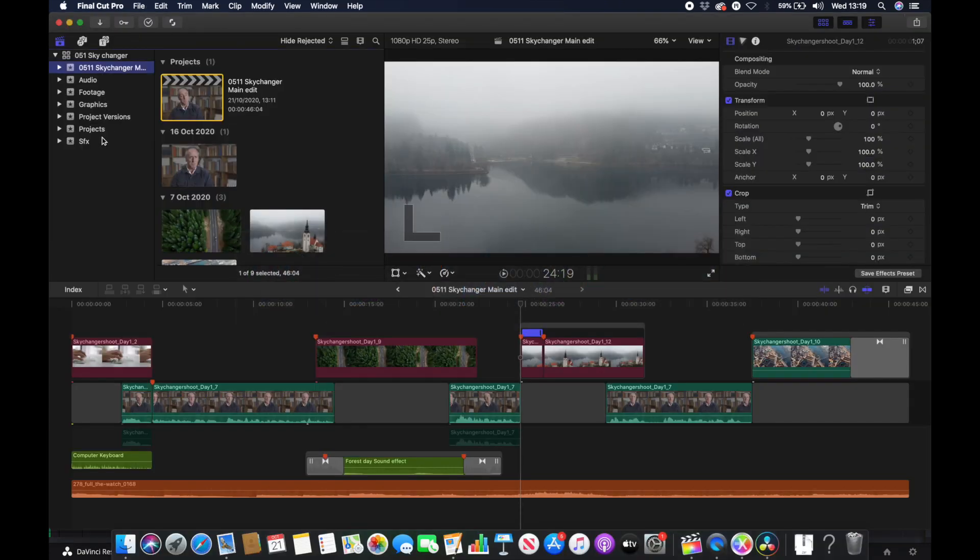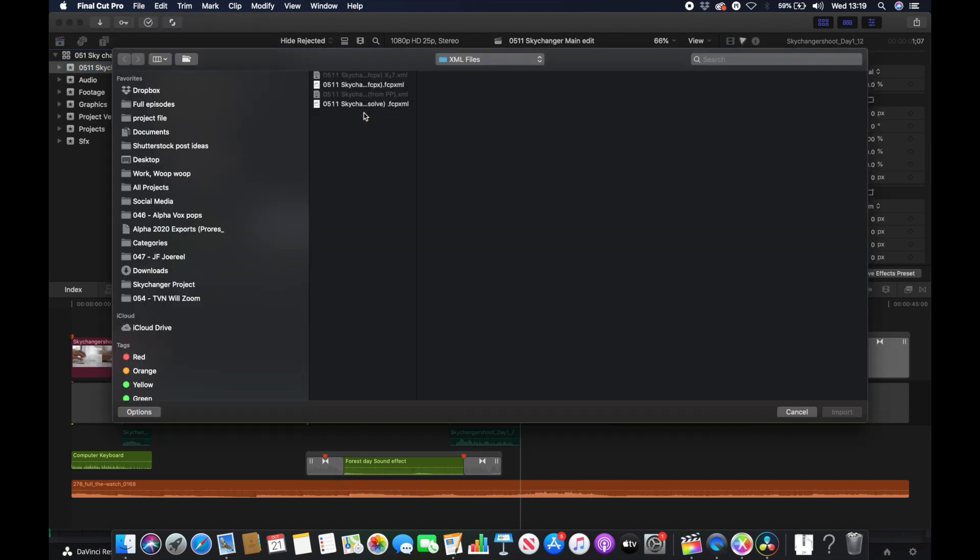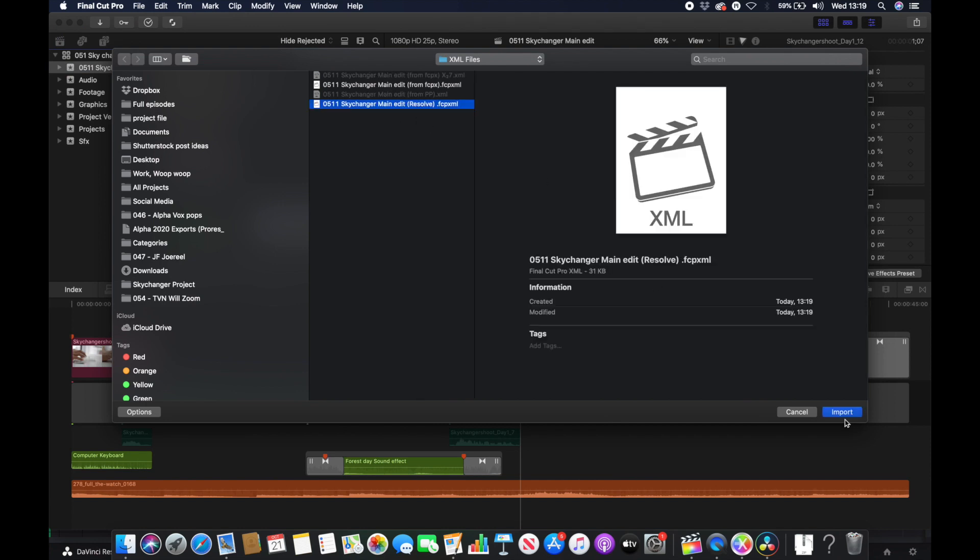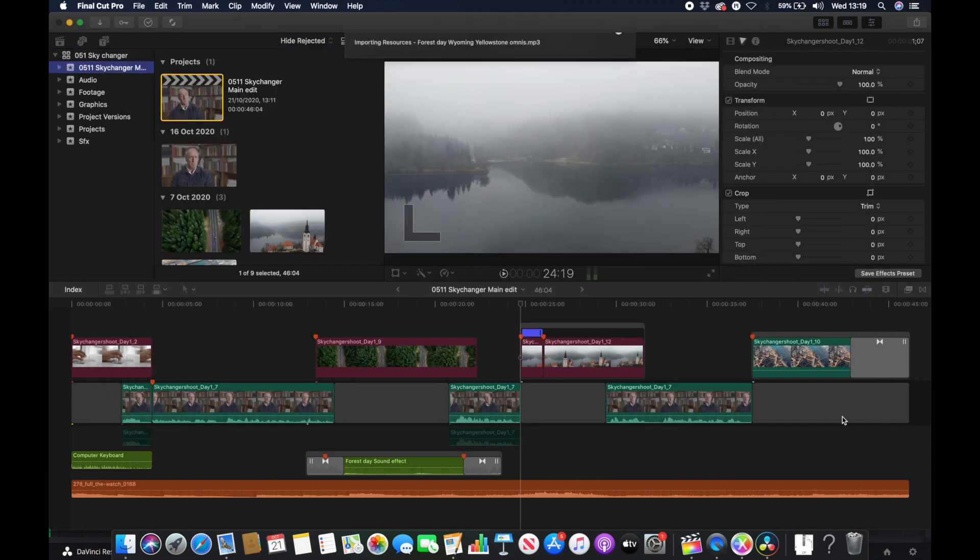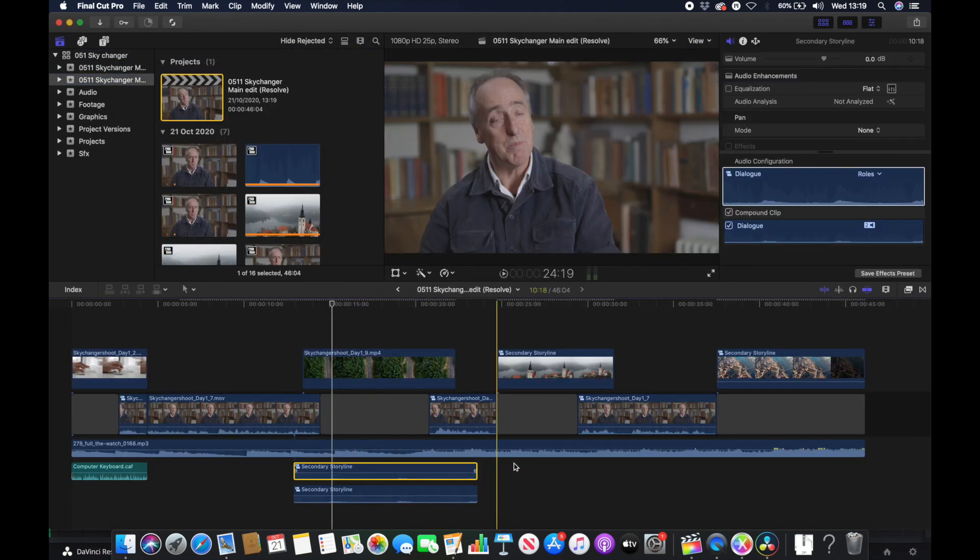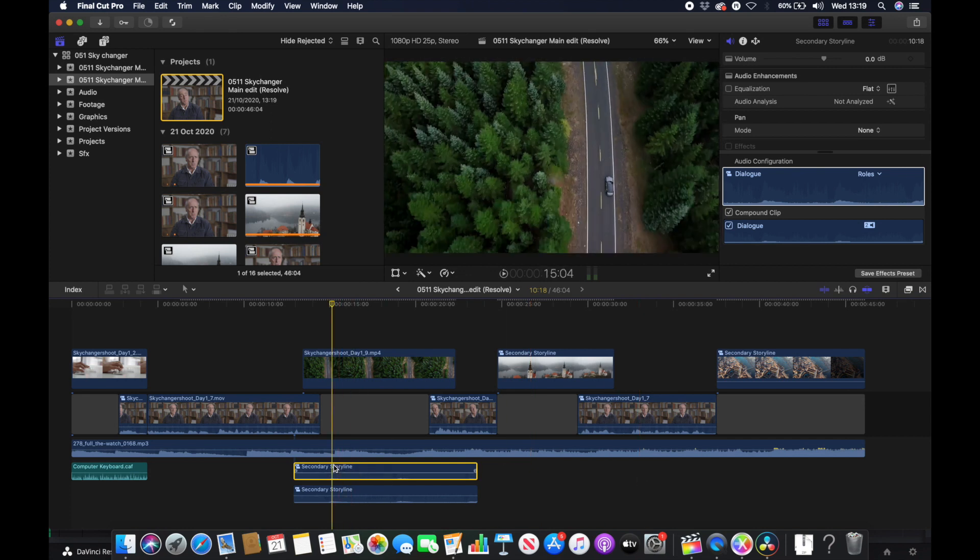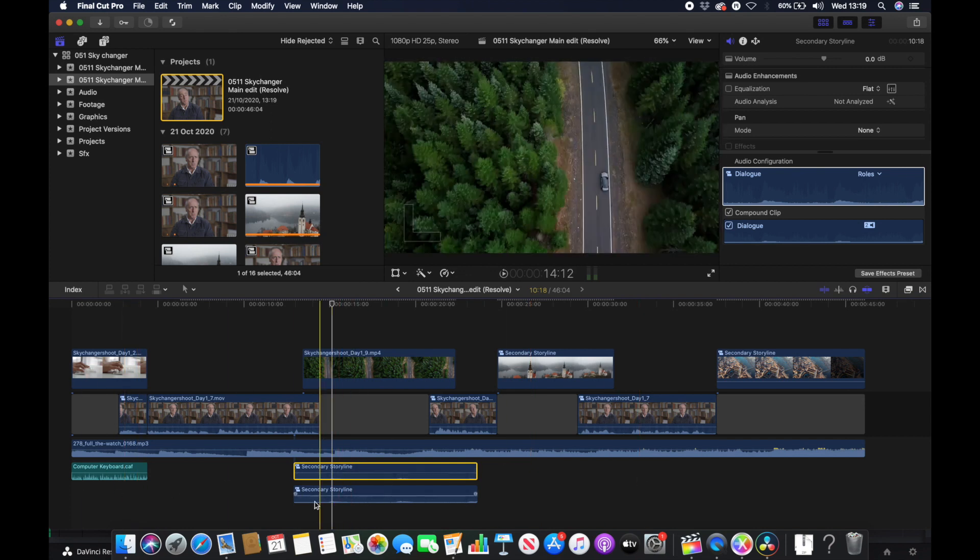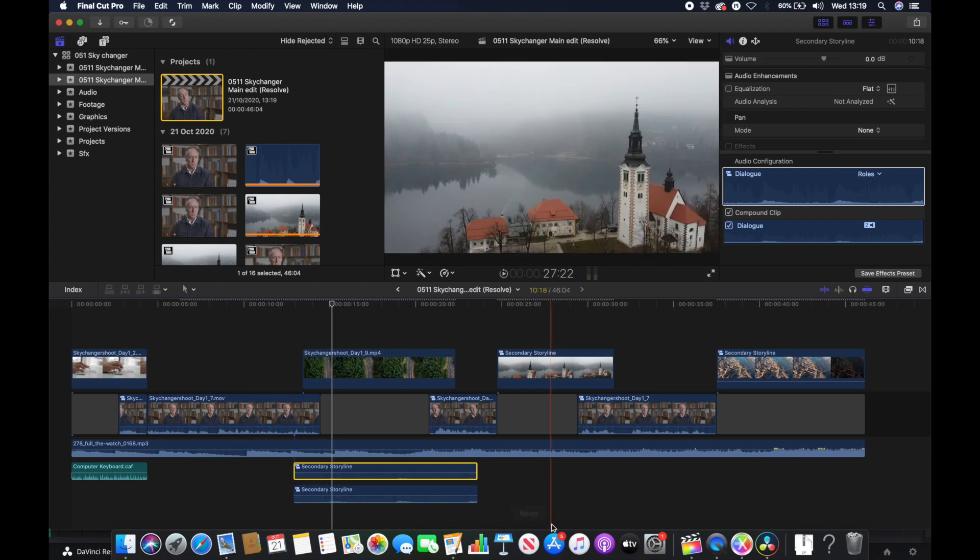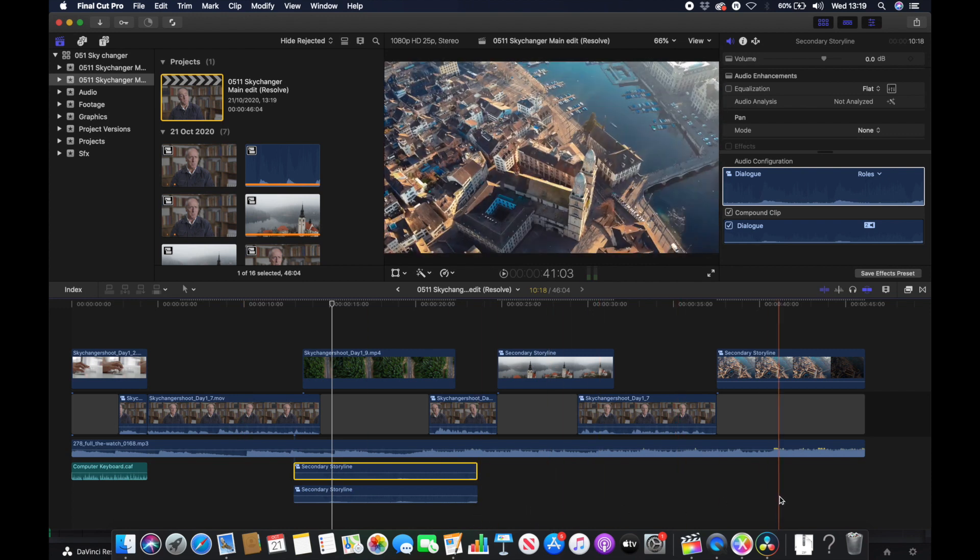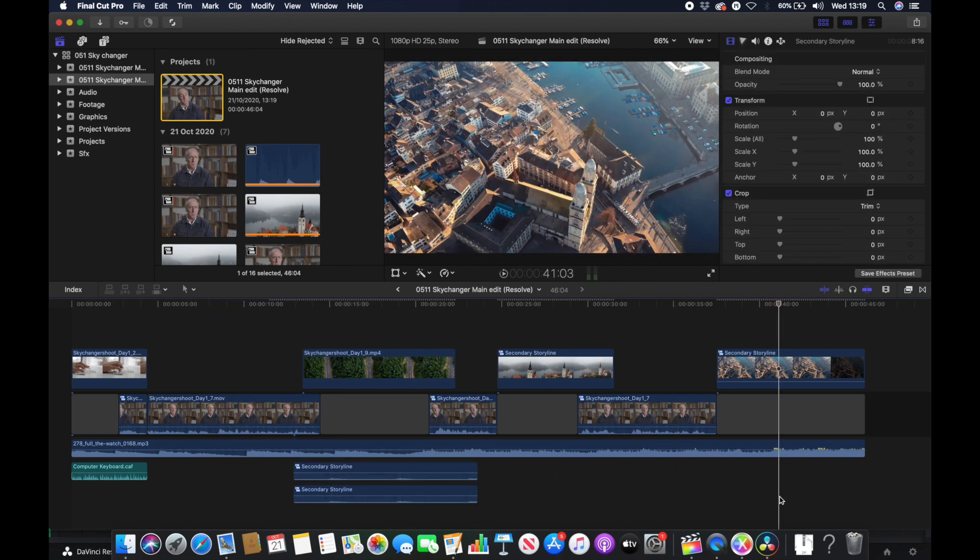So now let's head back to Final Cut. If we click File and go down to Import XML, we can then see our files. We can click the one from DaVinci Resolve and click Import. And once again, a new event is created and we have our edit. It's interesting to note that we have a duplicate here of a sound effect. But apart from that, everything has moved across well.